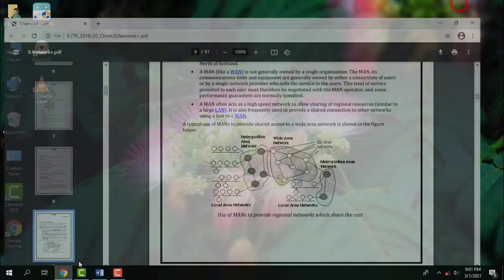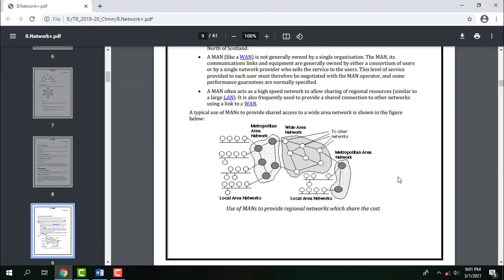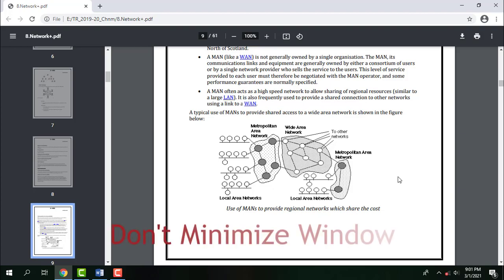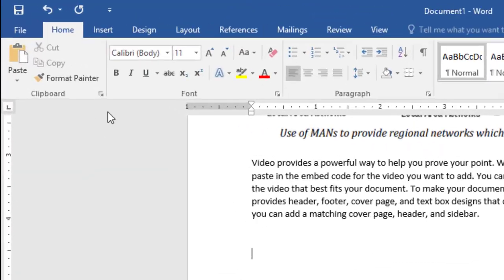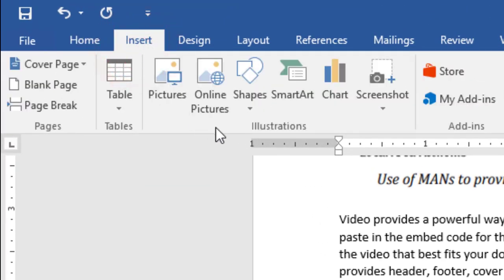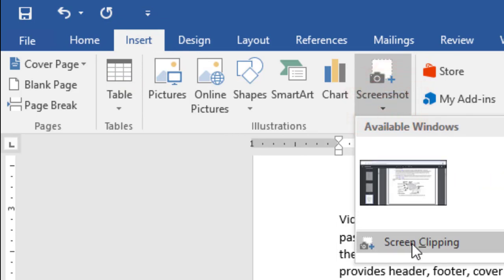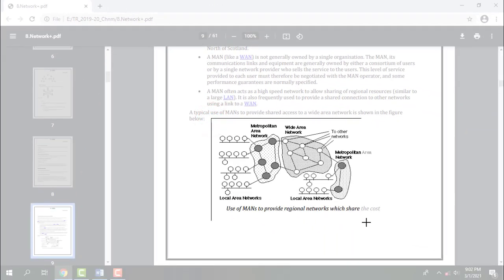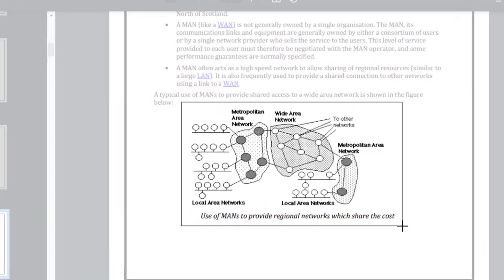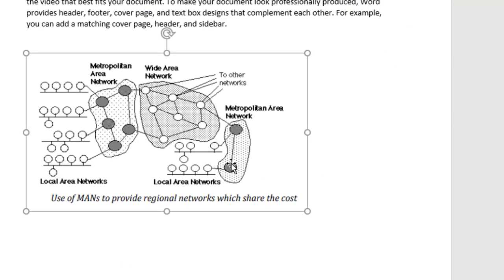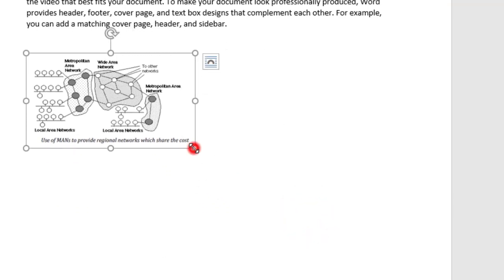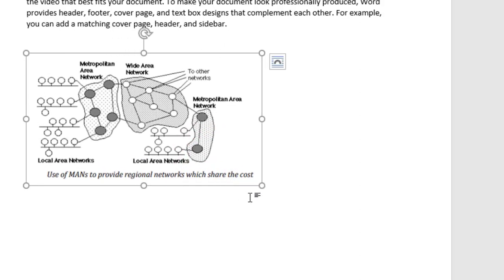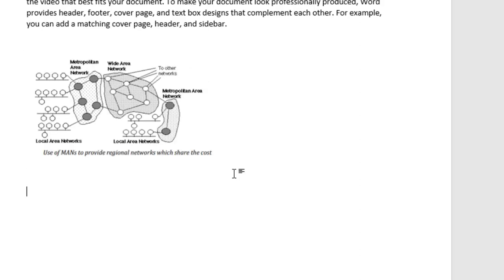The second method is: open the window where the picture stands and don't minimize the window. After that, open Microsoft Office Word. Choose Insert > Screenshot > Screen Clipping, then select the required area where you want to capture. The picture will appear on the page. You can adjust the size by holding the Shift key and using the resizing handle displayed at the corner. This is the second method of capturing.